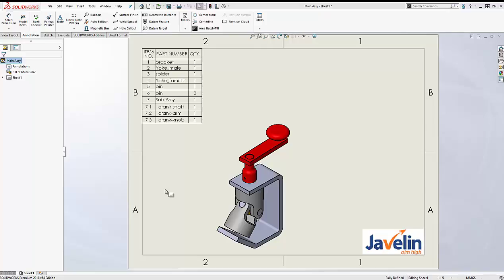There are three different ways that we can do that, and we are going to cover them here in this short video. You can use the origin of your sub-assembly, you can use an assembly sketch, or you can use multiple bill of materials. Let's start with the first technique — using the origin of the sub-assembly.